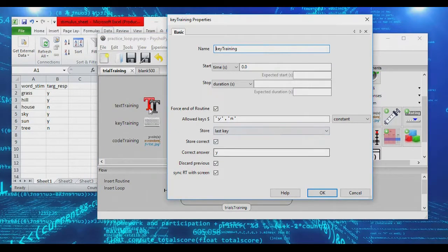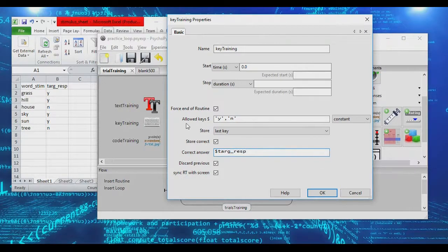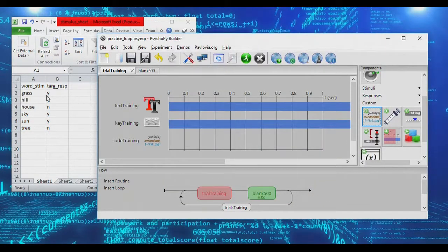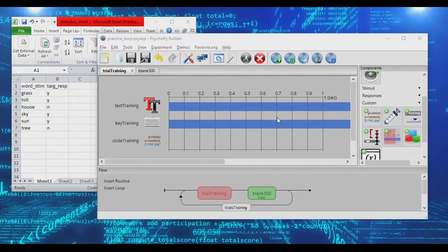In our keyboard object, rather than hard-coding the correct answer, we're going to set it to get its correct answer from the target_response column of our sheet. Grass, hill, sky, and sun are all coded as yes responses, while house and tree are no. So the ground and sky items are yeses, and objects like house or tree are no. If we go in and run our practice trials now, we'll be presented with items.